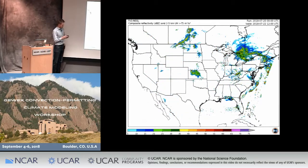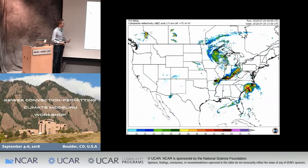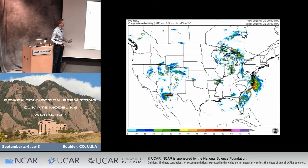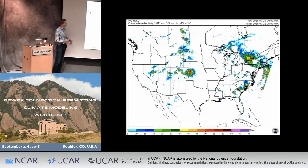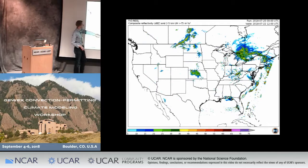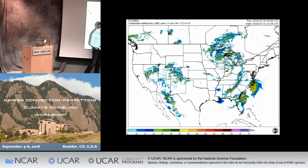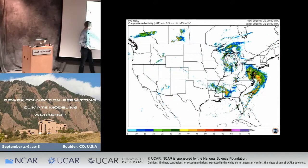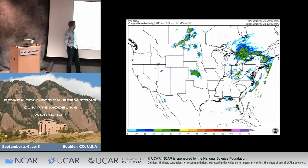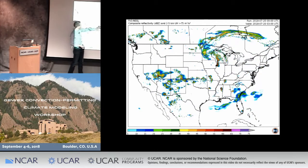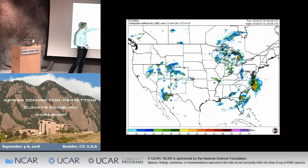I want to point out a few things here, one being the different types and modes of convection that are present on a given day across the contiguous U.S. In the central part of the U.S., you can see more organized MCS structures early on in the forecast, and those evolve and slide to the southeast. Behind that, there's some more disorganized cellular convection associated with a low-pressure system.